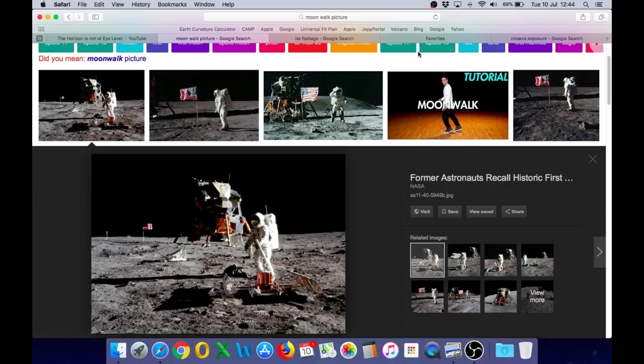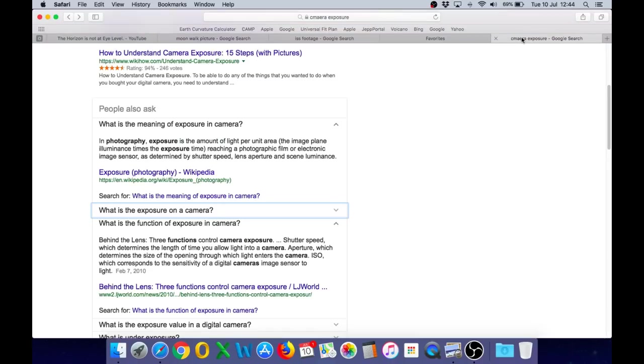Well, the answer is quite simple and any person who owns a basic camera can test this for themselves. It all relates to the exposure level of the camera.